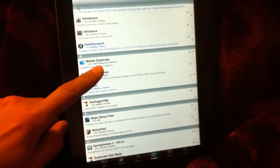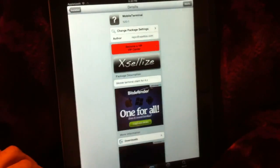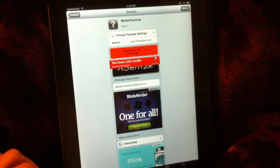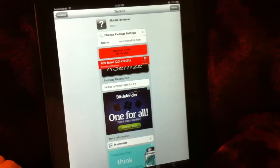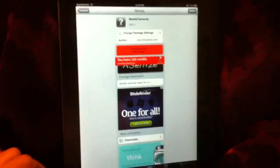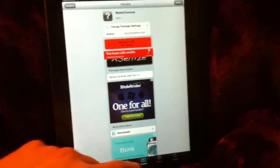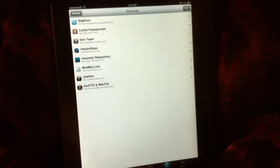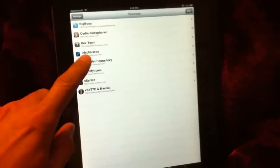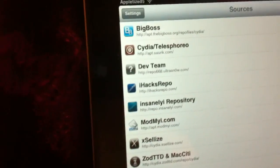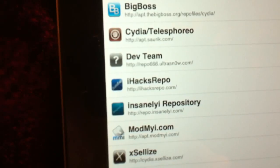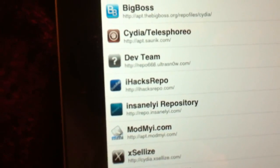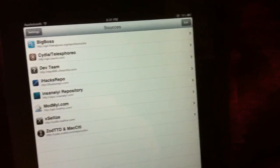You want Mobile Terminal. It's from Xcellize, it's free. Just install it. And after you install that, you want to go to Sources and add this repo right here, which is ihacksrepo.com.